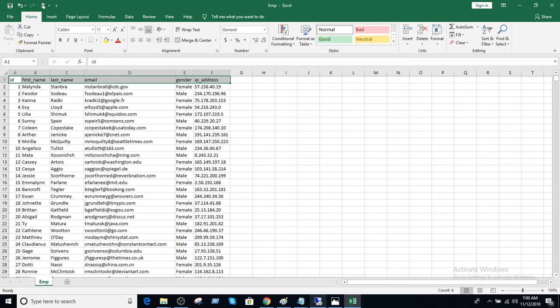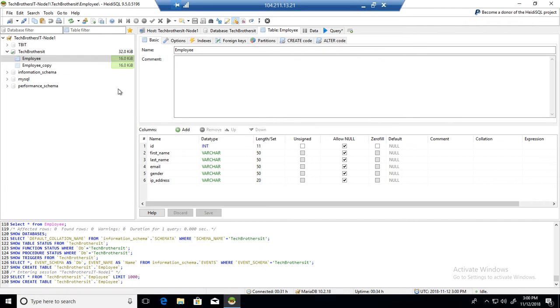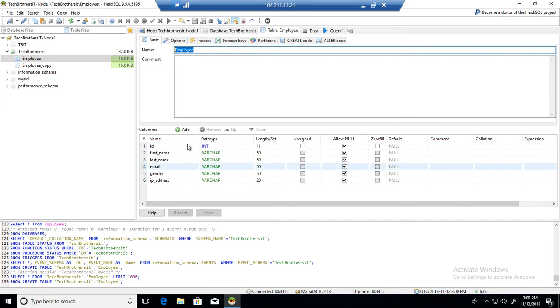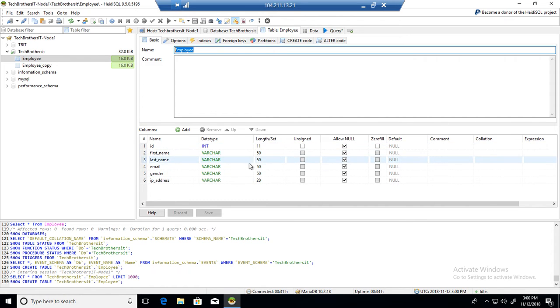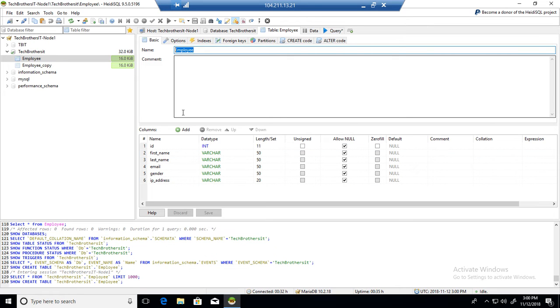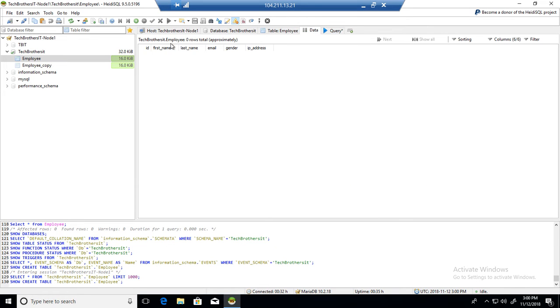So we go there and we have created our table. We call this table employee and the very first column is ID, integer. It can allow null or not null depending upon your scenario: first name, last name, email, gender, and IP. So I have created this table. Right now there is no data in this table. We have to import it. I have copied the file to this server.